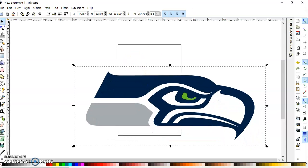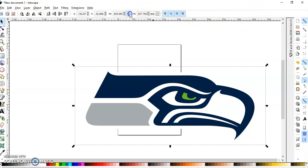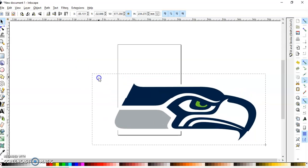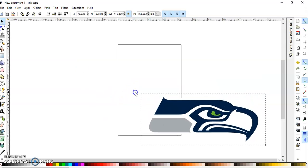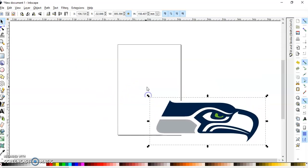Up here I can lock. When you want to resize you want to be sure you keep proportions, so you lock it here and make it small like this. Just kind of bring it down to size.